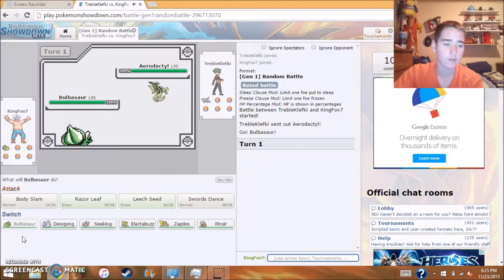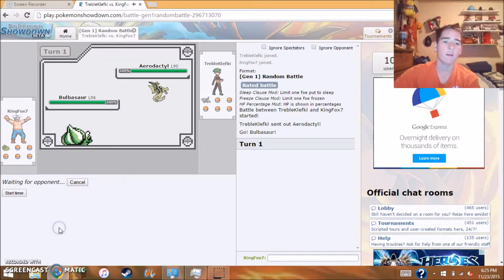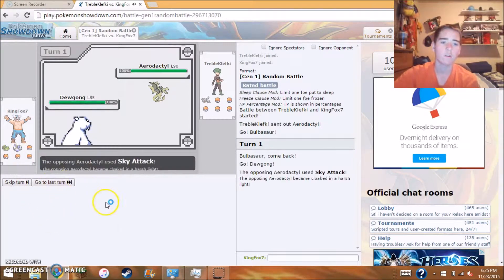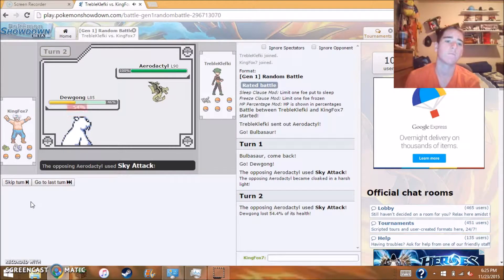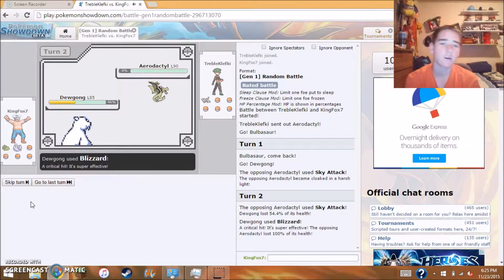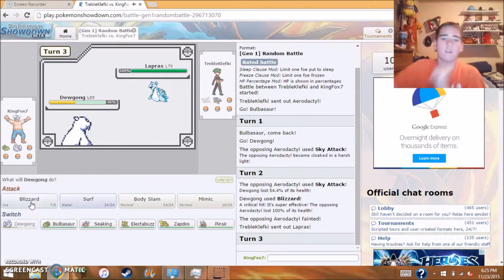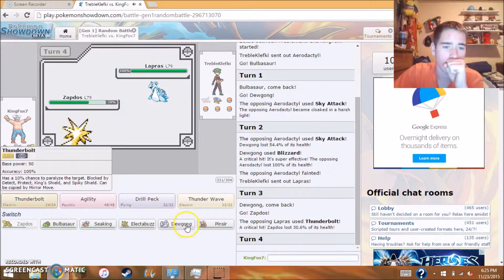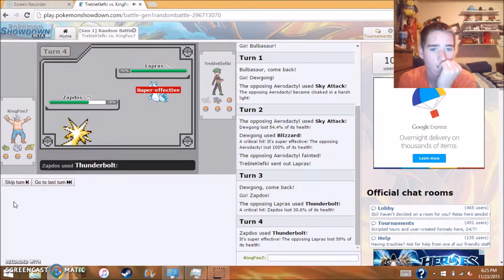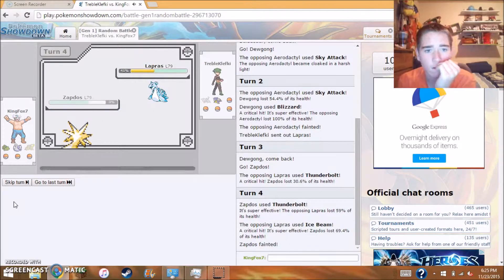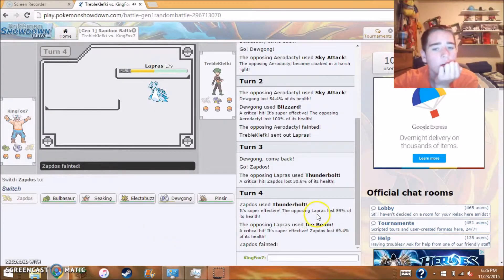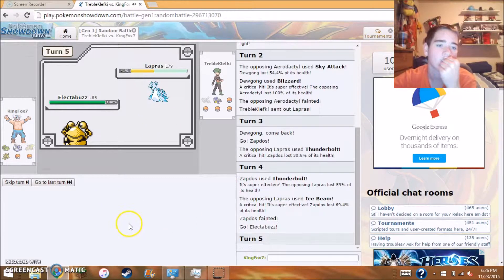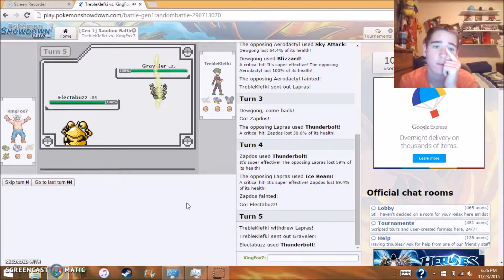For our last battle of the video I decided to do a Gen 1 random battle. I have Bulbasaur, Dewgong, Seaking, Electabuzz, Zapdos and Pinsir. He sent out Aerodactyl. Dewgong's back sprite looks hilarious, he just looks like a whale. Switch my hand. Oh no I don't want to send you, crap. Send out Zapdos. What did he do? Nothing. Oh no. Lapras used Thunderbolt and our Zapdos is dead.